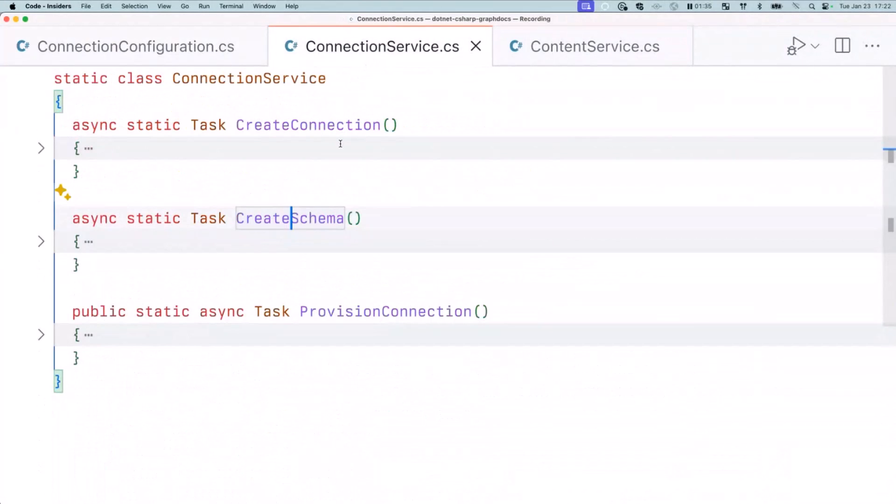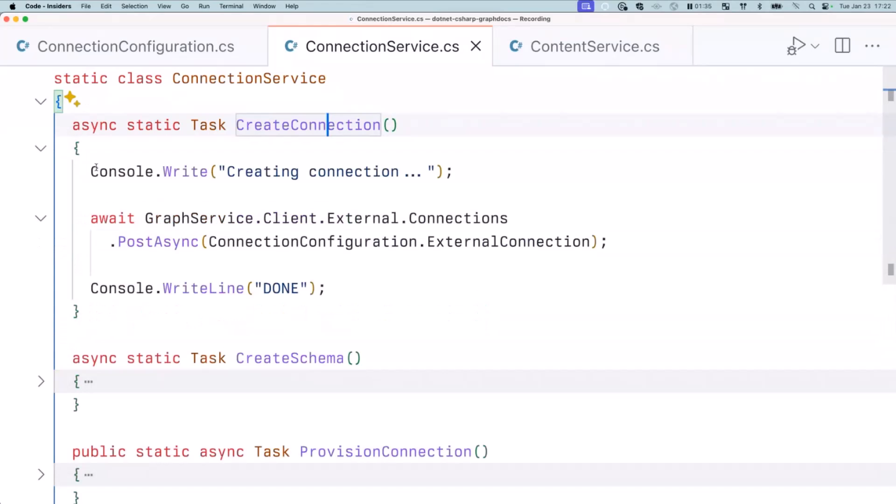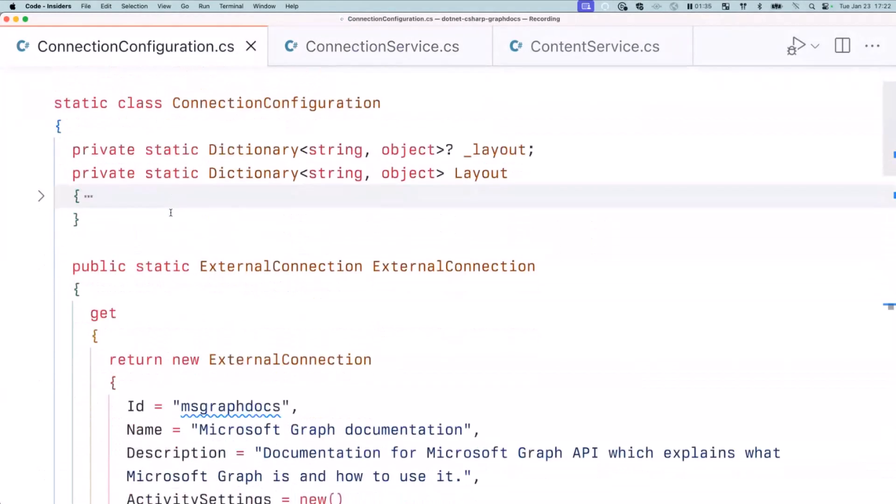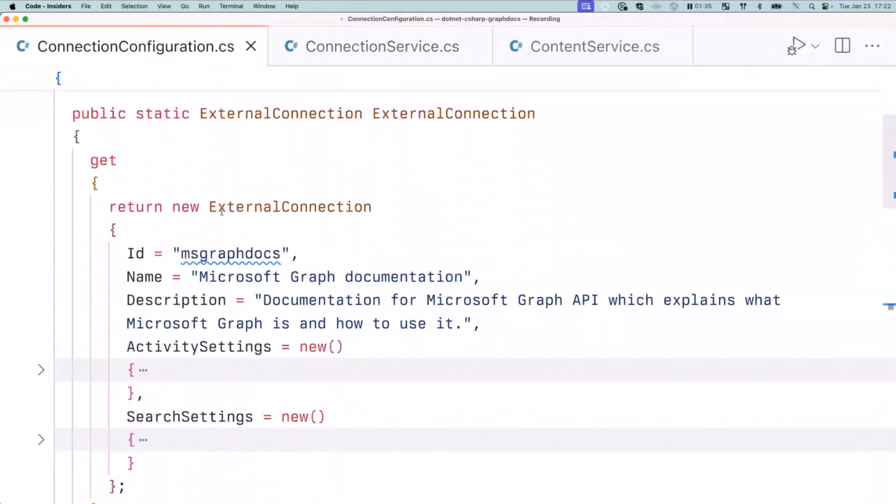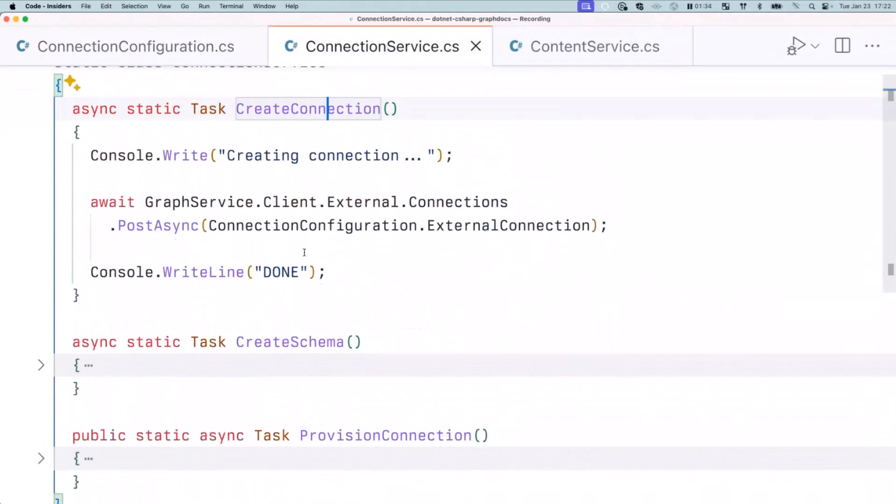Now, when it comes to actually creating all of that, it's three Microsoft Graph calls. First one is to create a connection. And for that, in this case, we use the C Sharp SDK for Microsoft Graph, and it's just single call: client.external.connections.post.async. So with that, we use the info that we've got in here, the connection part, and we send it to Microsoft Graph. With that, we create a connection that we can now use.